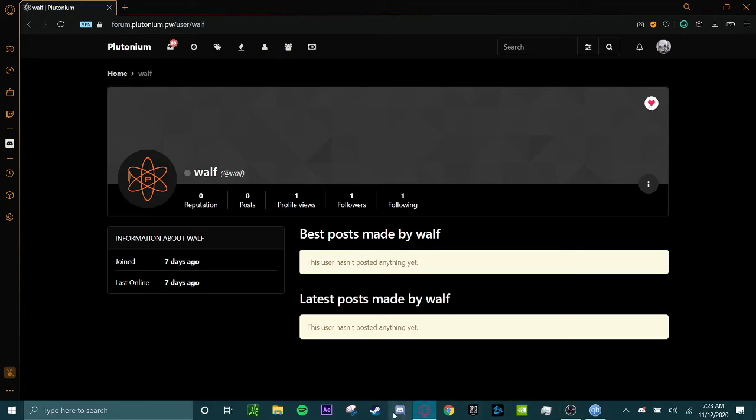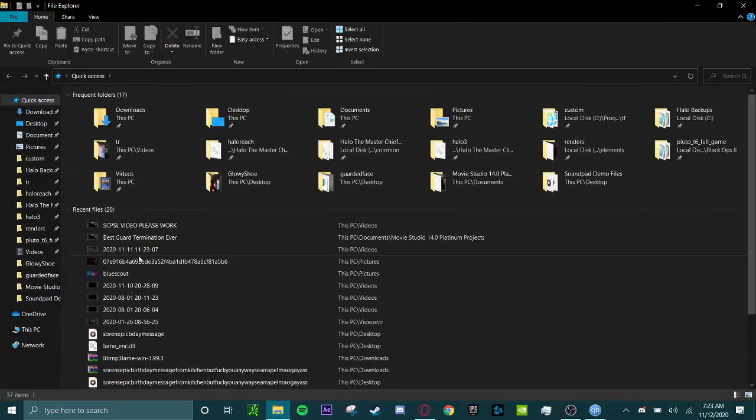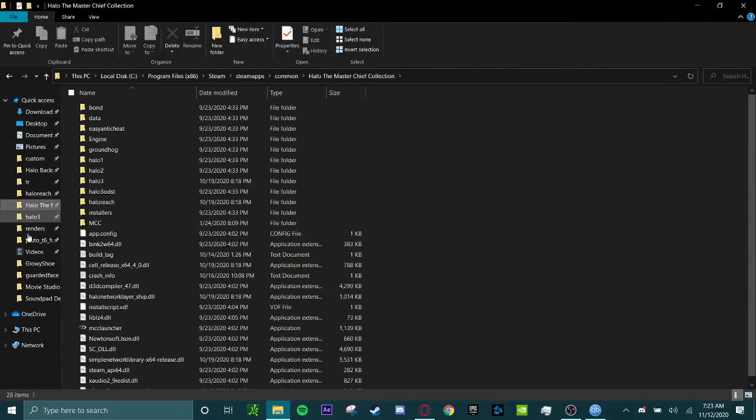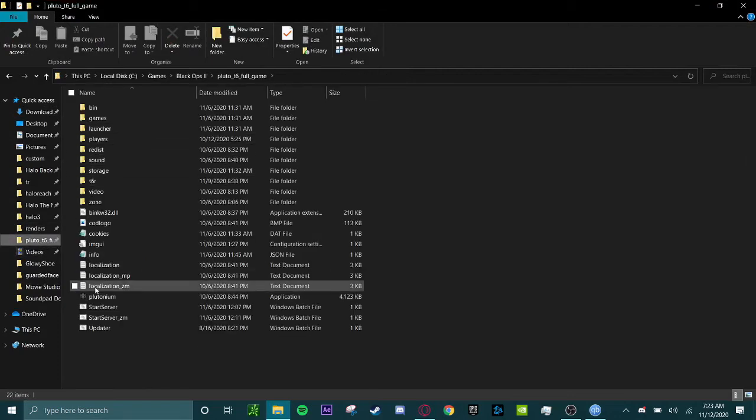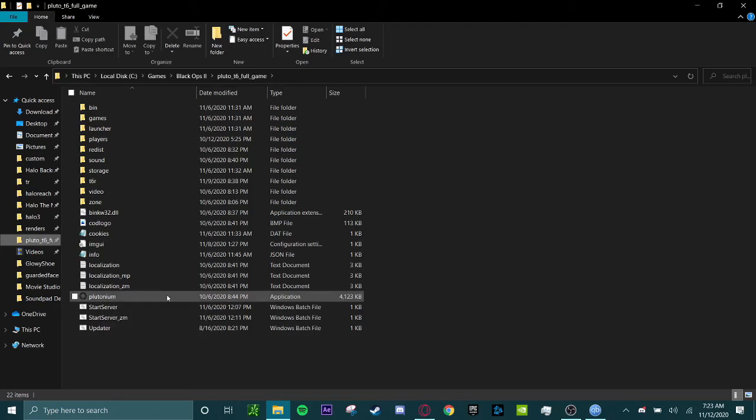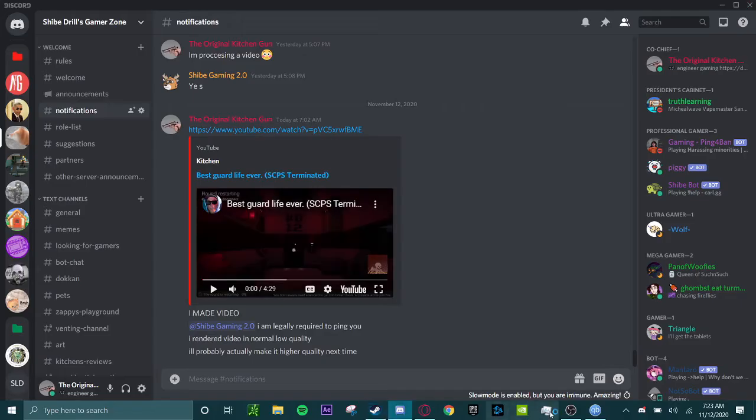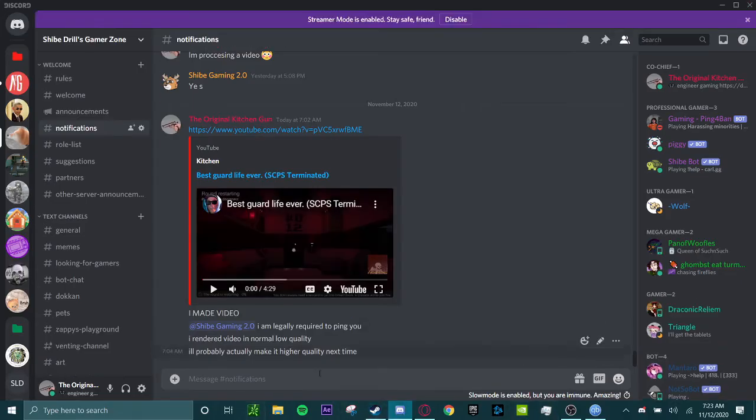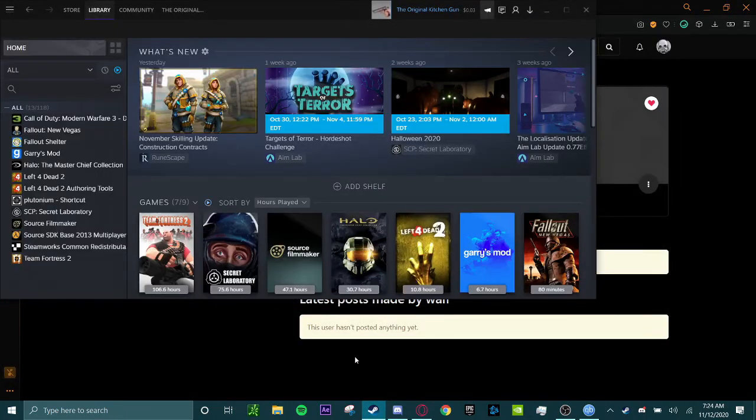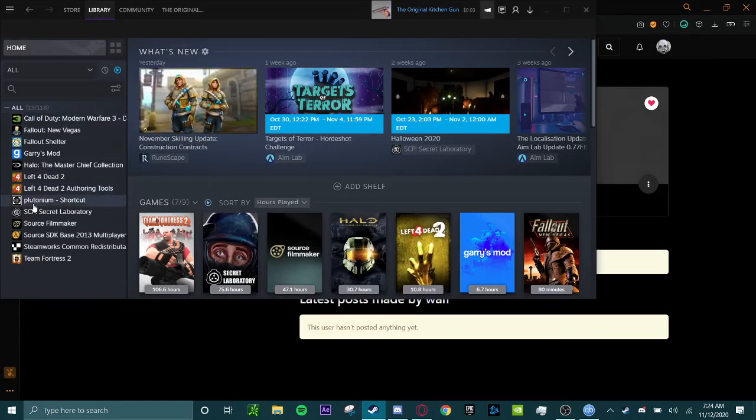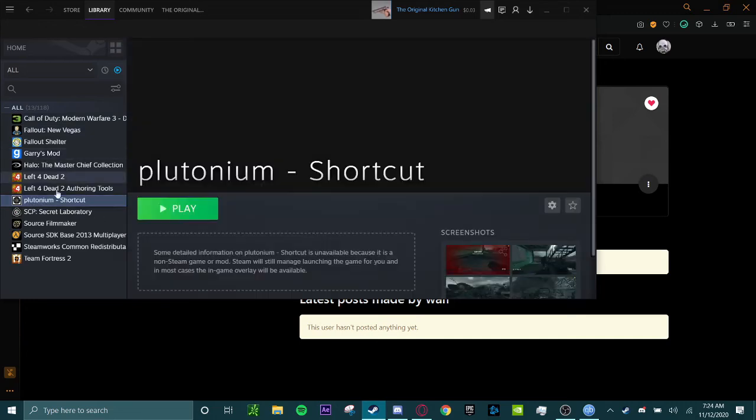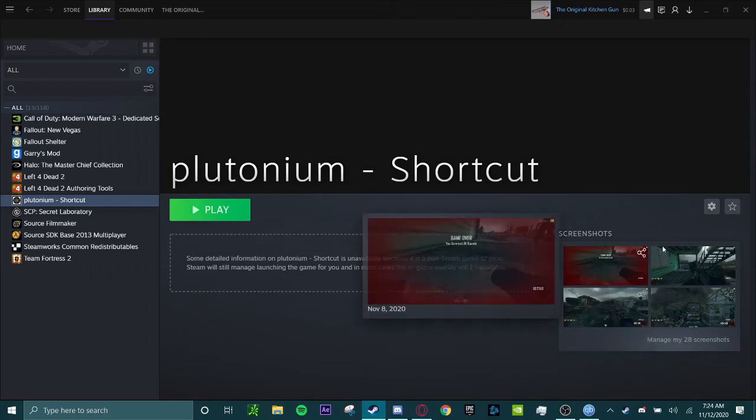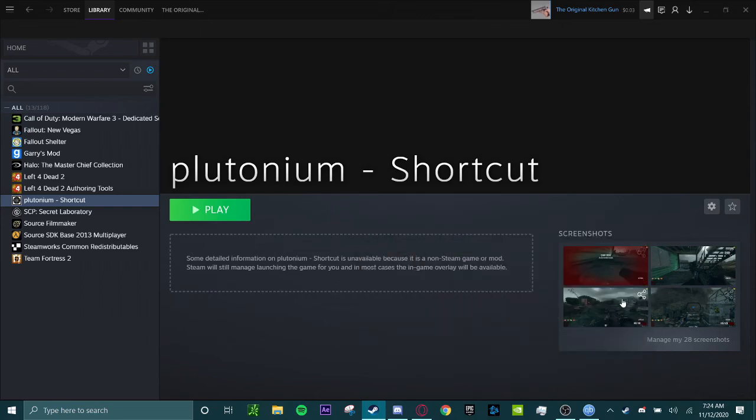When you launch Plutonium by going on to T6, full game, Plutonium, that's how you're going to do it. Another easier way to launch Plutonium that I found is opening up Steam. Right now Steam is just opening. If you go over here, as you can see, I also have Plutonium as a shortcut. In order to do this, you can also take screenshots on Steam, which I find very cool.